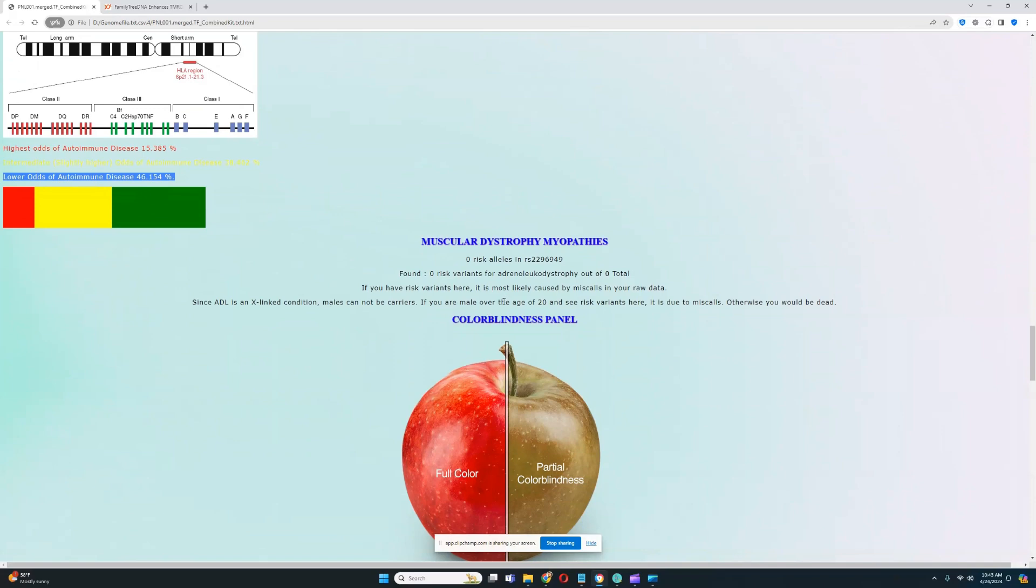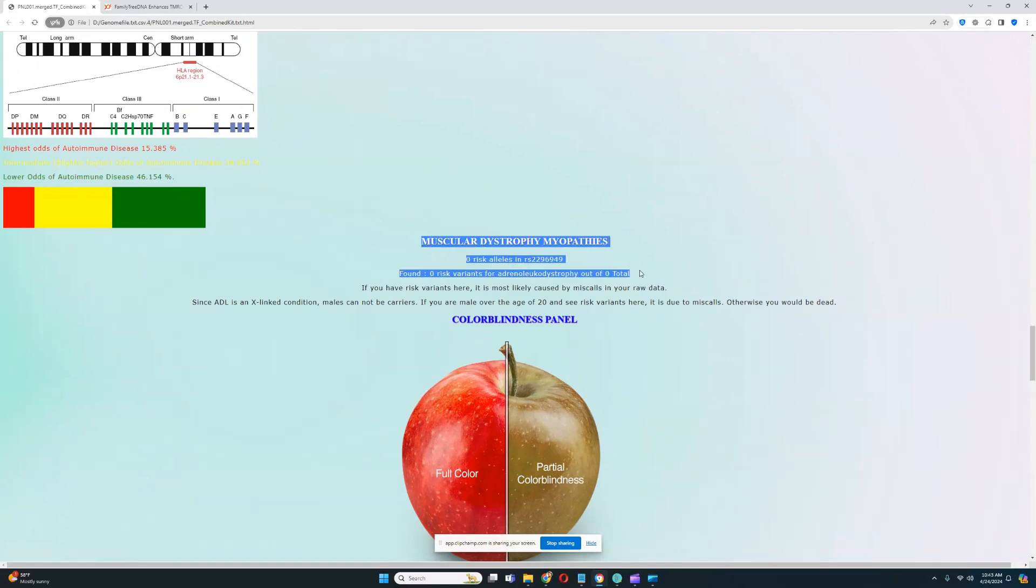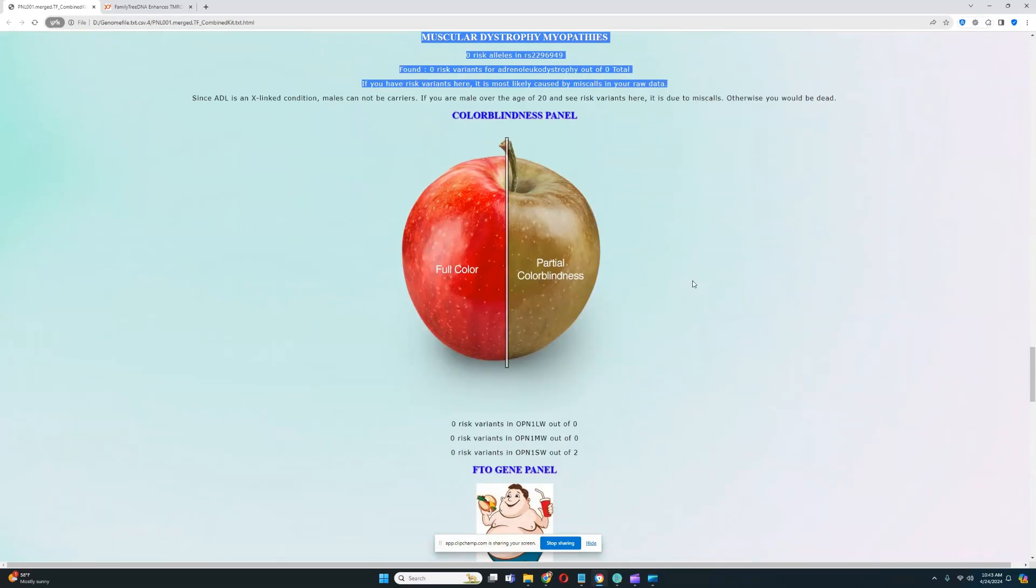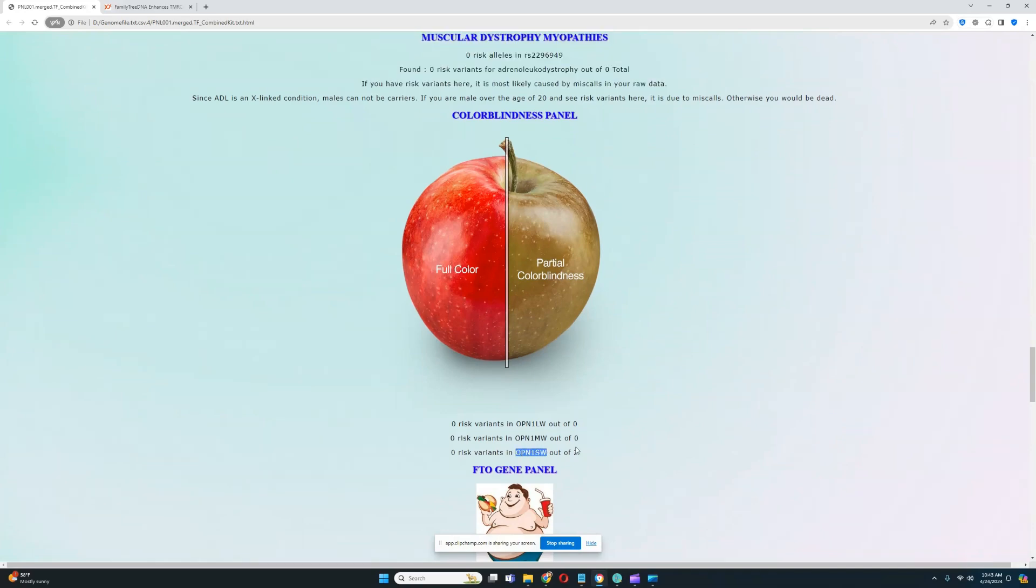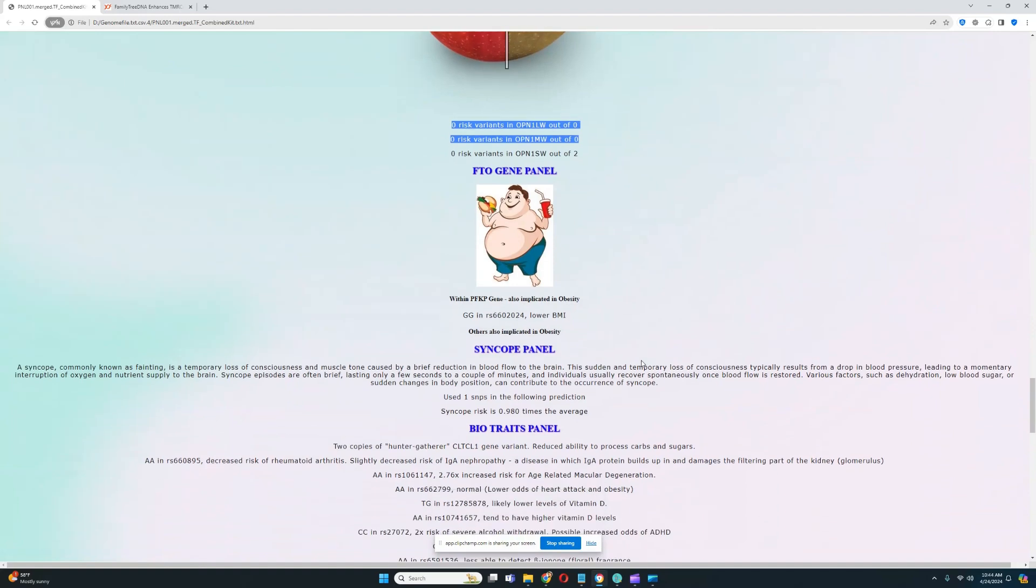For muscular dystrophy myopathies, it looks like he does not have any risk variants for that. Really good to see. For color blindness panel, no risk variants in OPN1SW. Unfortunately, the other two genes, nothing relevant was found in the file.